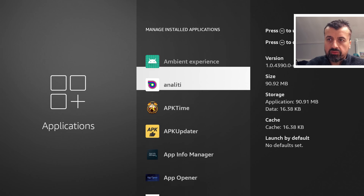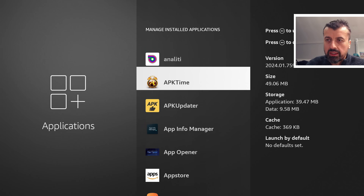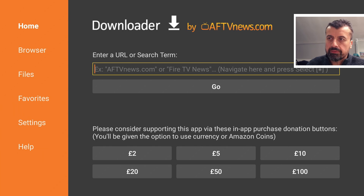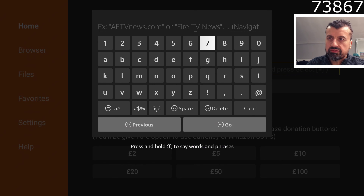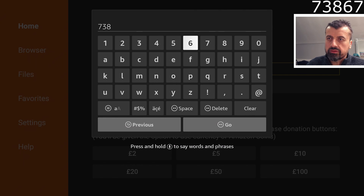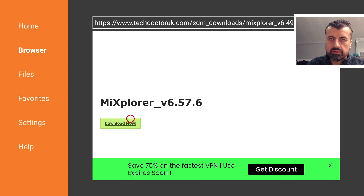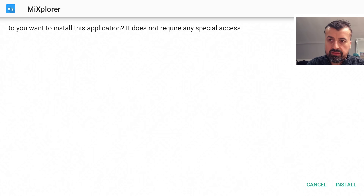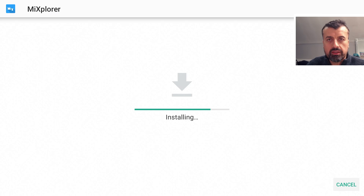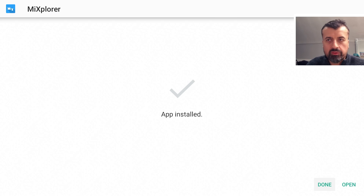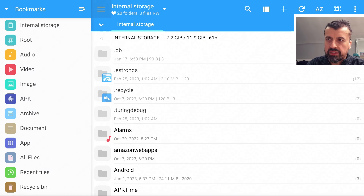There is an easy fix, and the way I recommend resolving it is by using an application called MX Explorer. To get this application, go to my website and type in the short code 73867, then click Go. Scroll down and click the green Download button. This all-in-one file manager has fantastic features, including the ability to configure a server on your device so you can access your device's internal storage and push or pull applications from your phone, PC, laptop, or tablet.